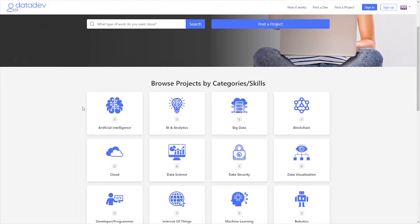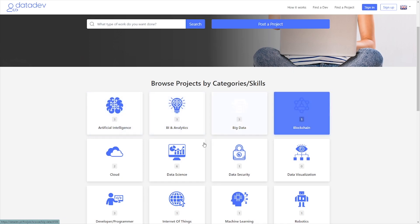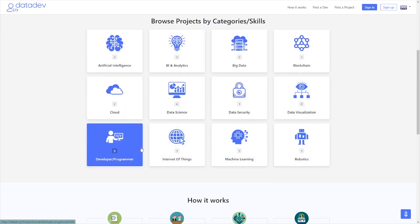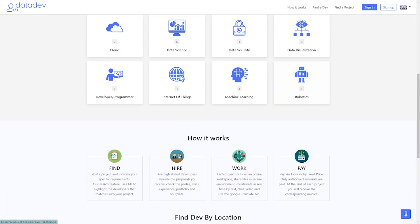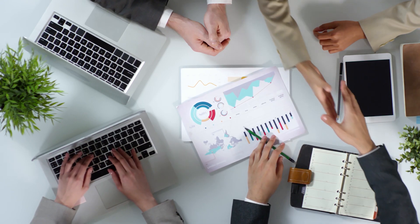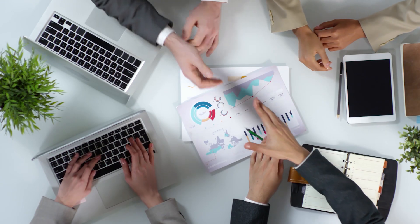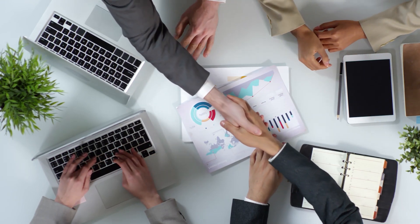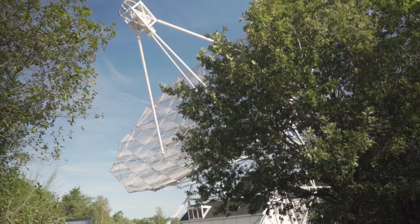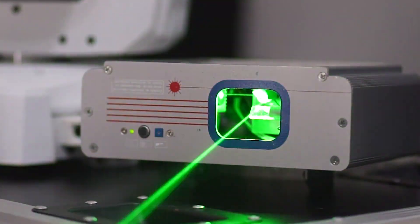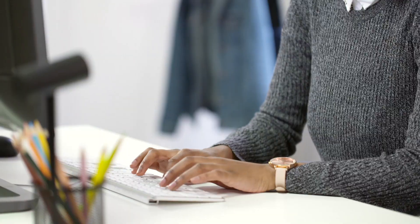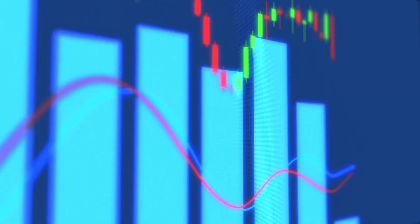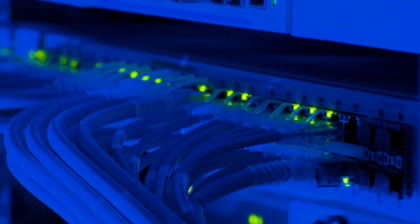Our platform, DataDev, helps companies easily find data scientist professionals without having to go through recruitment agencies. Our customers will be any entity looking to hire a data scientist to help better understand and use data, from startups trying to implement machine learning features to already established businesses trying to understand and make better use of their data.